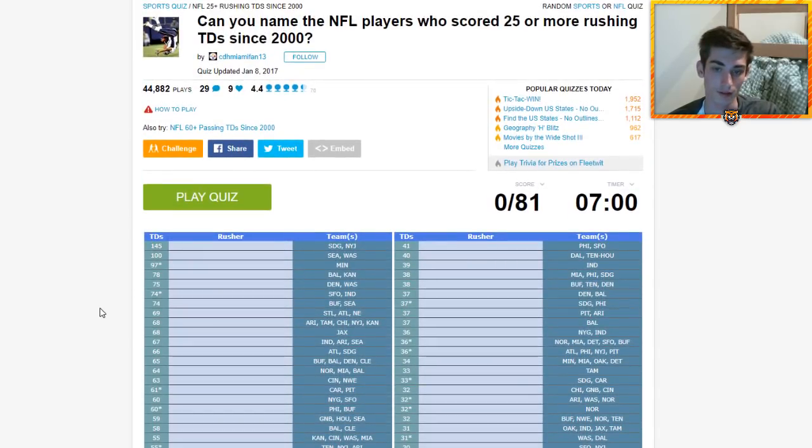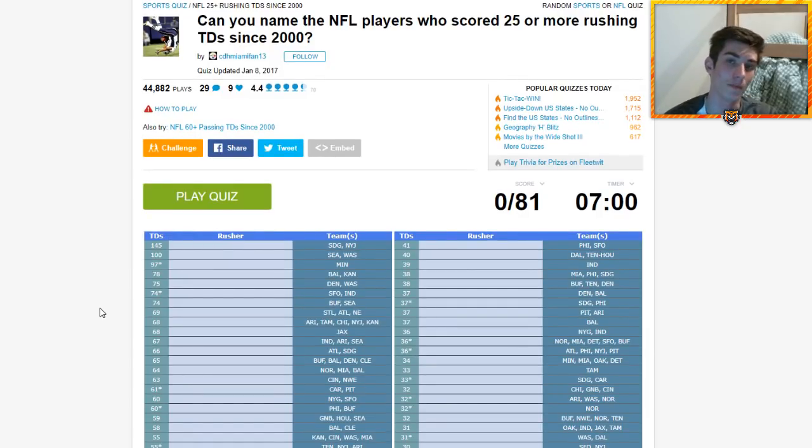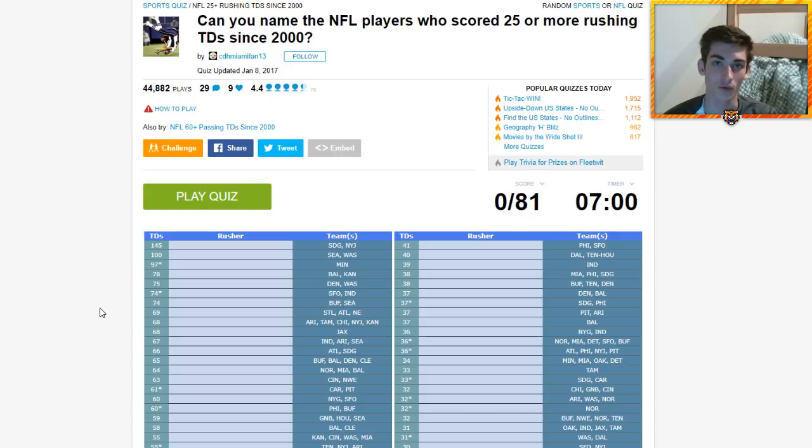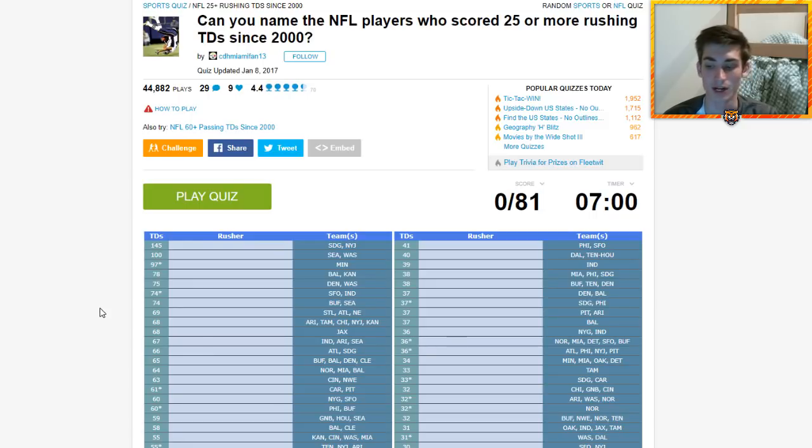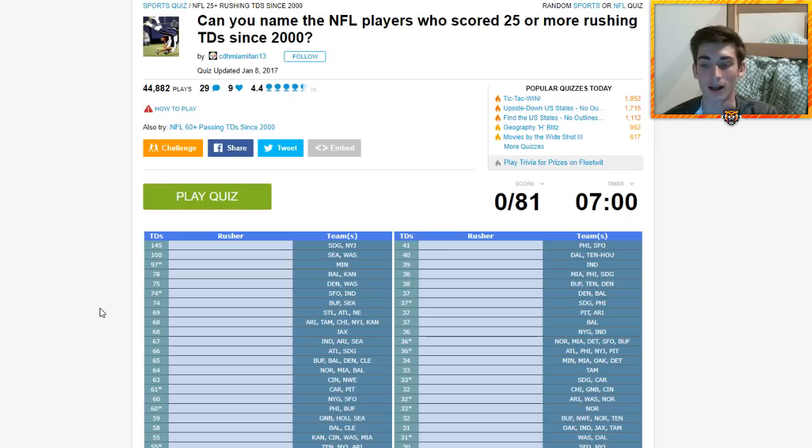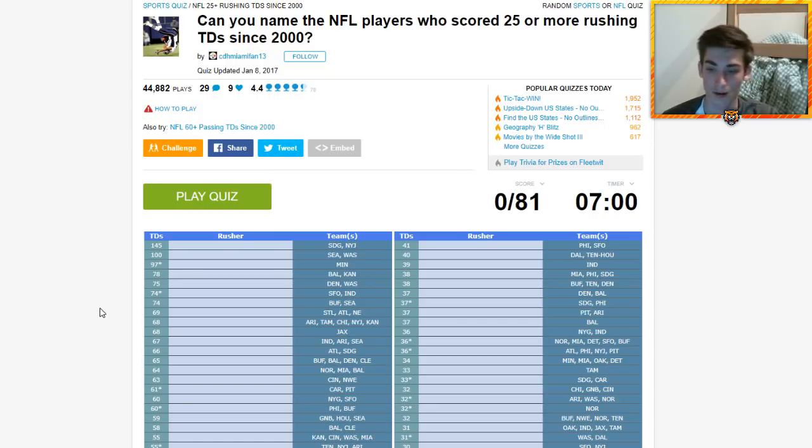Holy dangus, we're back with another quiz video. Are you smarter than a Bangle Tiger, episode whatever. I'm in Texas when you're watching this for Thanksgiving break. If you guys want to see me do a quiz, be sure to tweet it at me. Here we are back again, another quiz. Can you name the NFL players to score 25 or more rushing touchdowns since the year 2000? Answer: yes, absolutely I can.